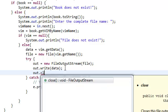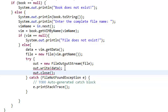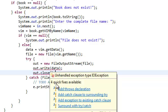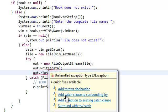And now we just need to close it. Close the file output stream. And then we're just going to surround, add catch clause to surrounding try. Okay.